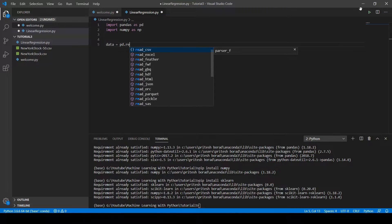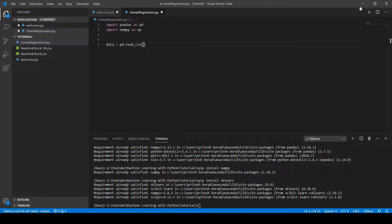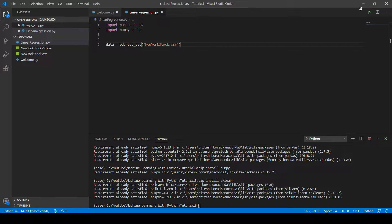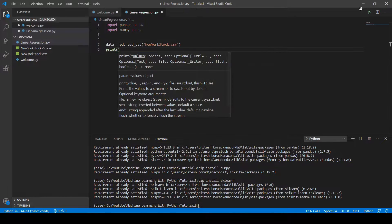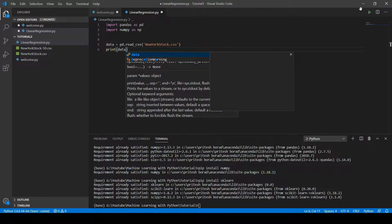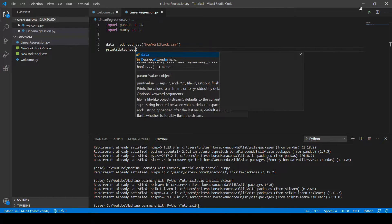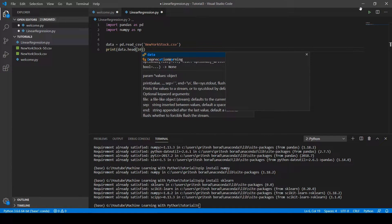Let's open the IDE and read the dataset using 'pd.read_csv' on the 'newyorkstock.csv' file. Now let's print the top 10 values of the dataset using the head method: 'print(data.head(10))'.